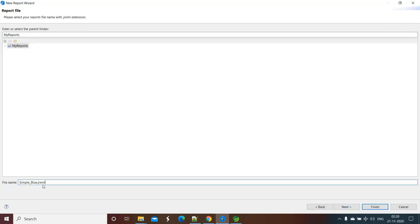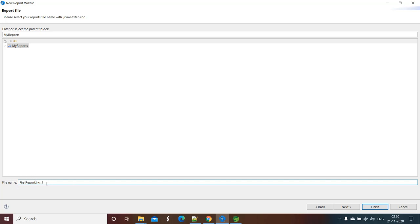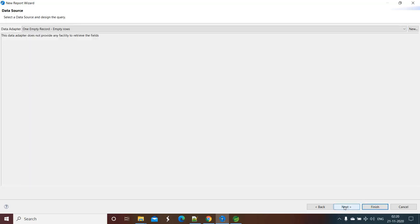Now here we need to give the name to our report file. As I already said, the Jasper report file extension is dot jrxml. So let's give the name first_report. You can give any name but make sure the file name extension is jrxml. Click on Next.